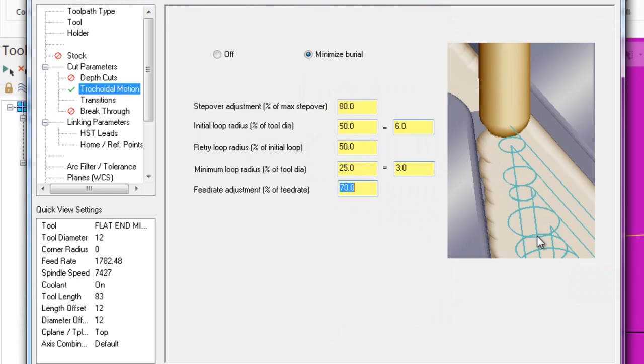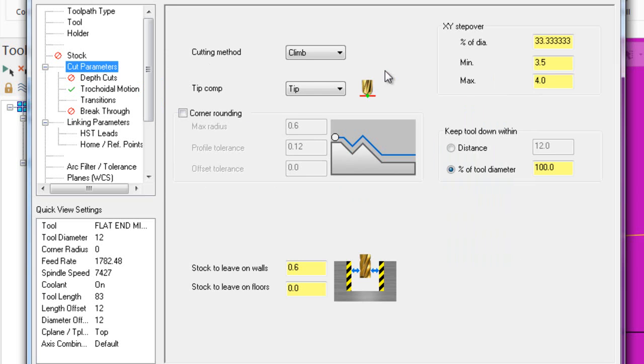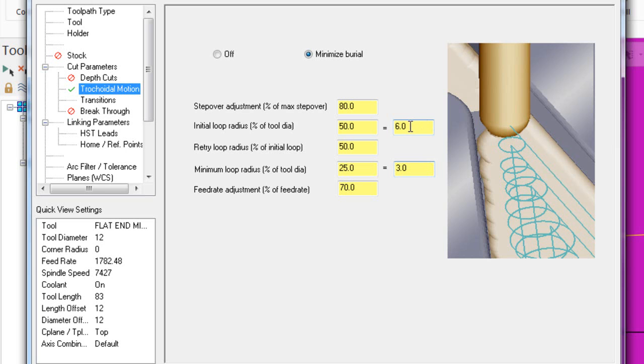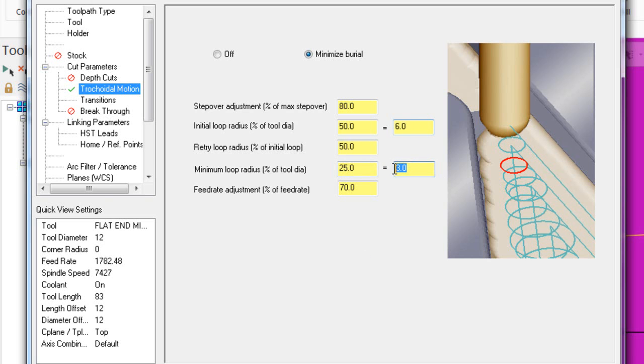What do they mean? As it does these trochoidal loops, the step over adjustment is going to be 80% of the step over that's in here - so 80% of the 4 millimeter maximum step over. The initial loop radius - the first loop it's going to try and put in is a six mil radius loop. Bear in mind I'm using a 12 millimeter cutter. If the six millimeter loop fails it will reduce the loop by 50% to three millimeters and try a three millimeter loop.